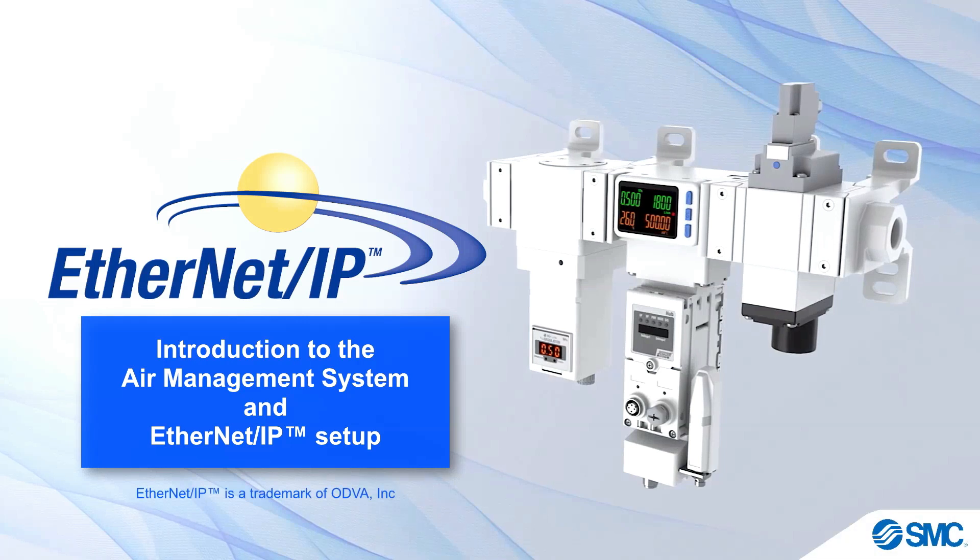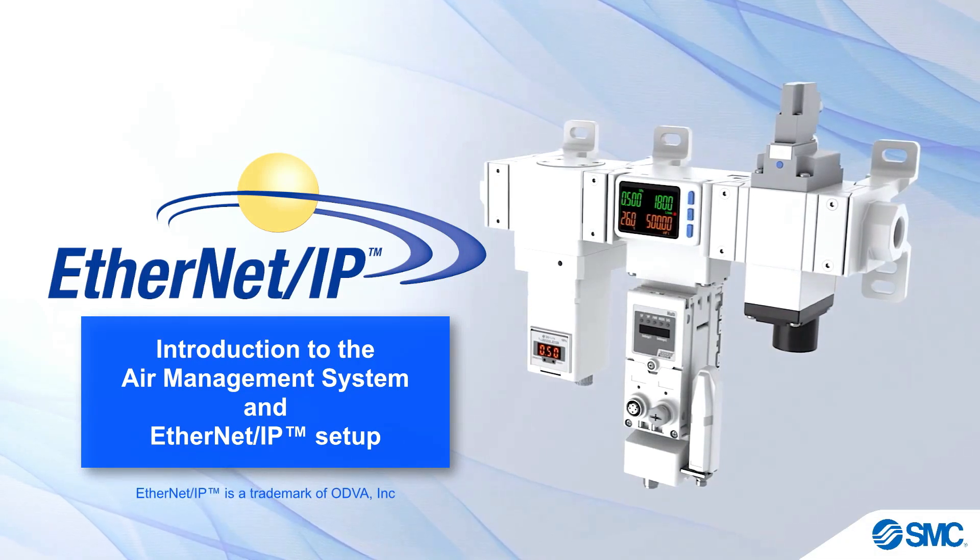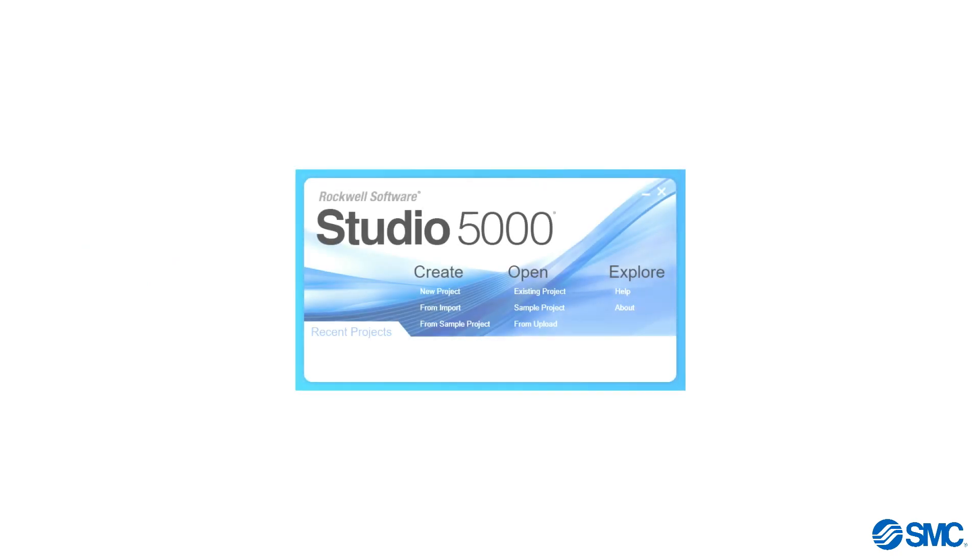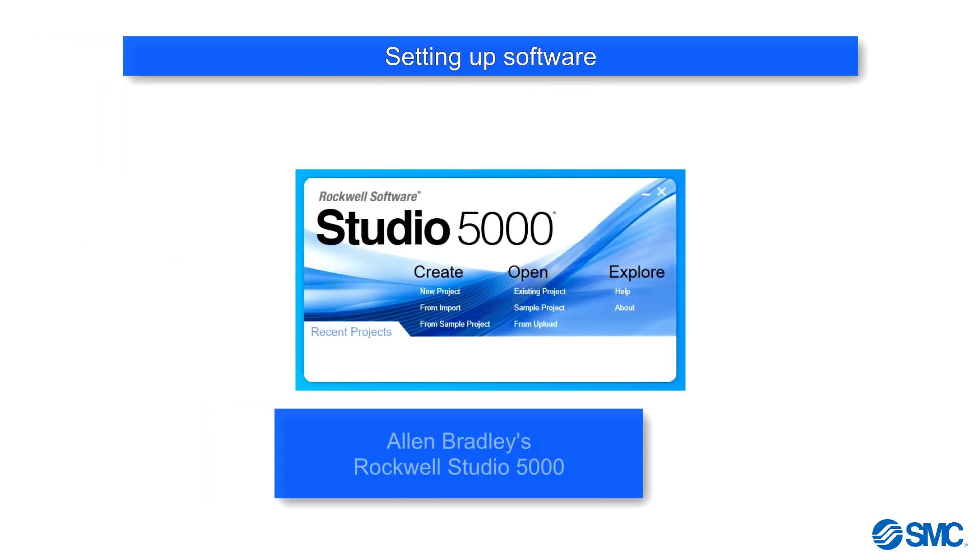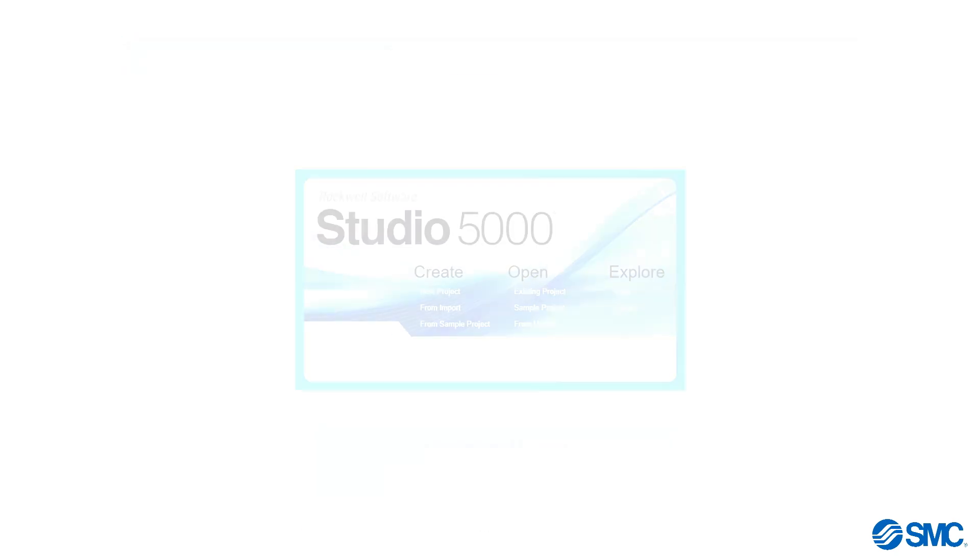This video introduces the Air Management System and Ethernet IP Setup. In this tutorial, we will be setting up the EX-A1 system with Rockwell Studio 5000 software from Allen Bradley.